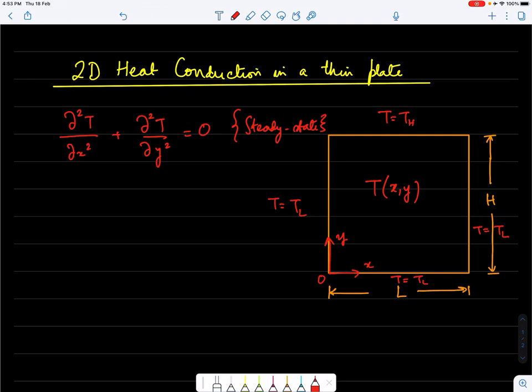The boundary conditions are that three edges are exposed to a constant temperature T_L, and the top boundary is exposed to a higher temperature T_H.